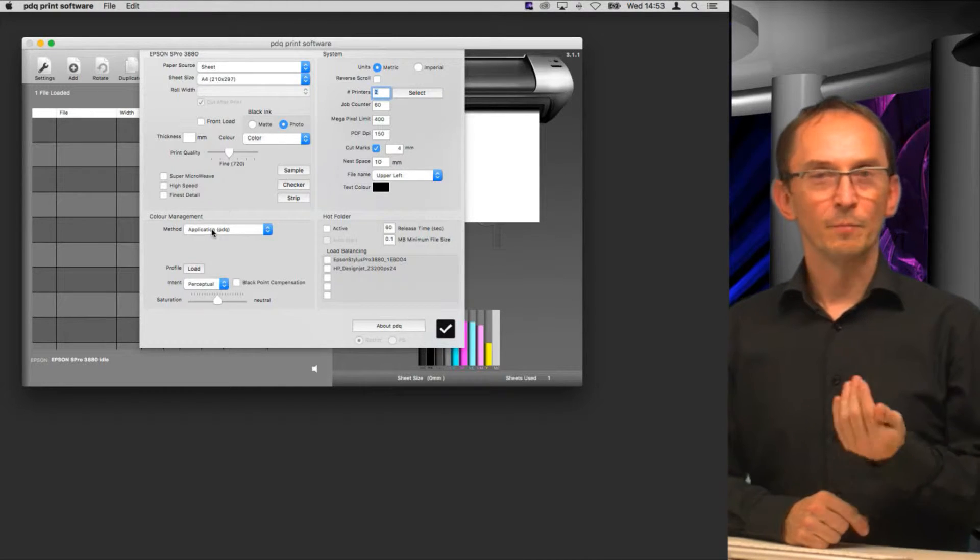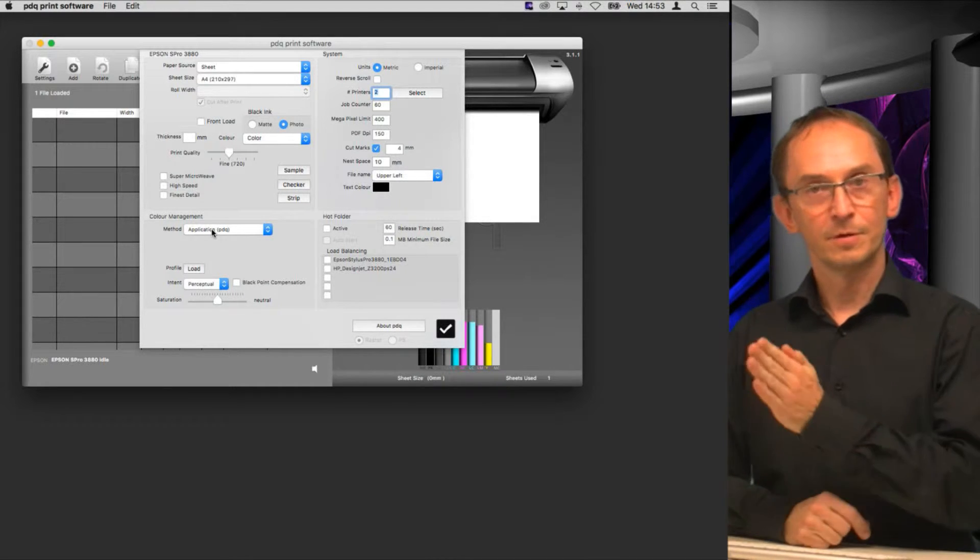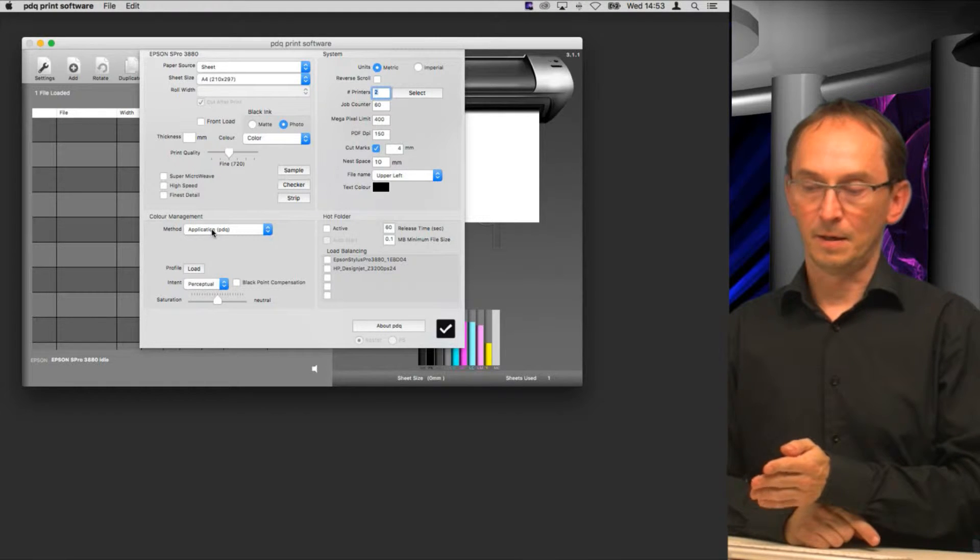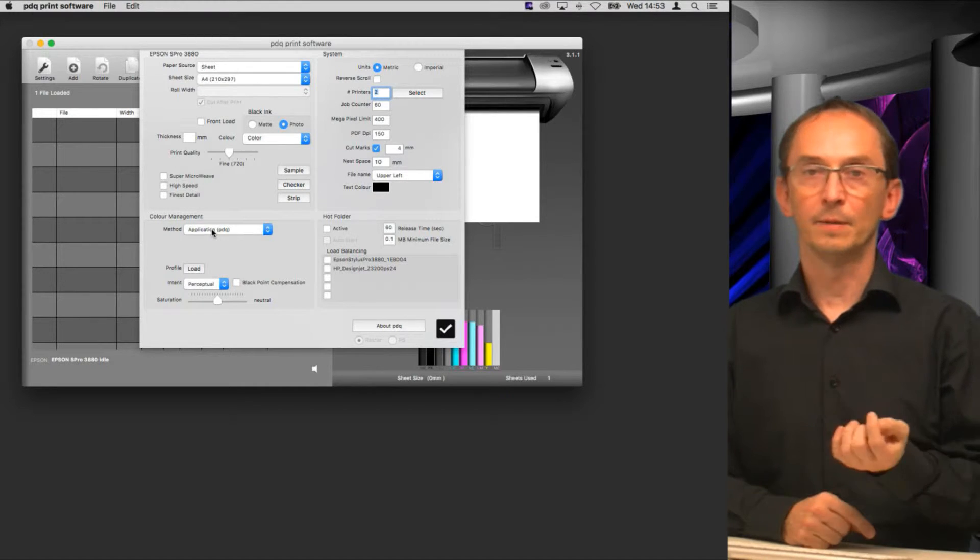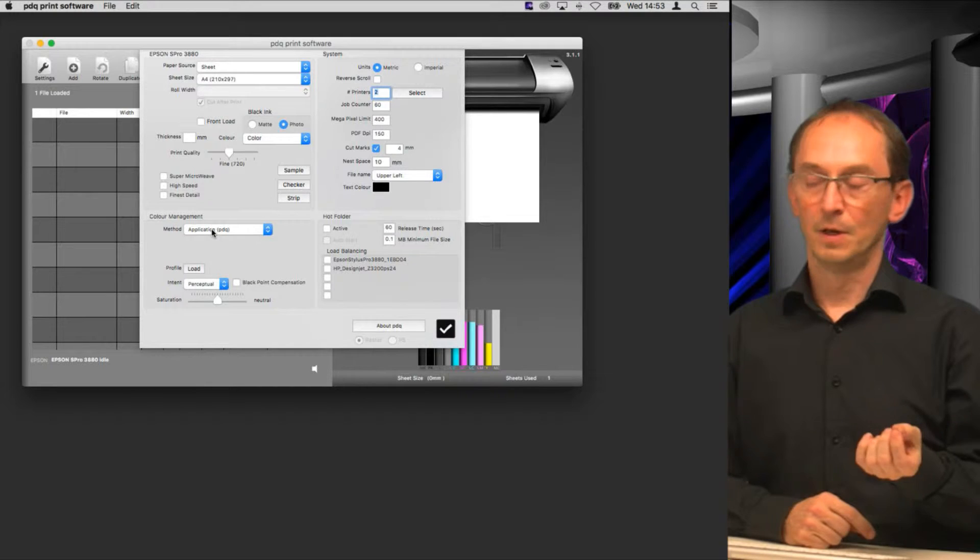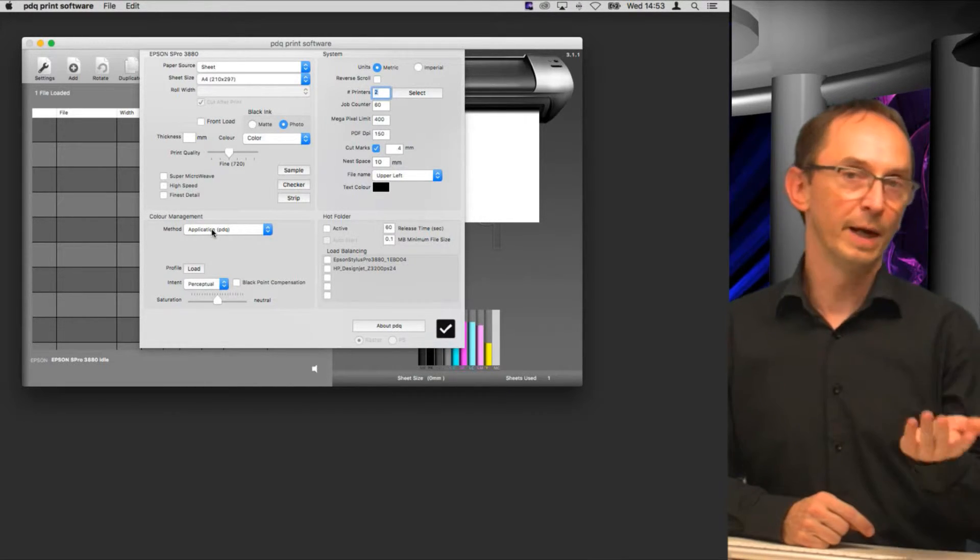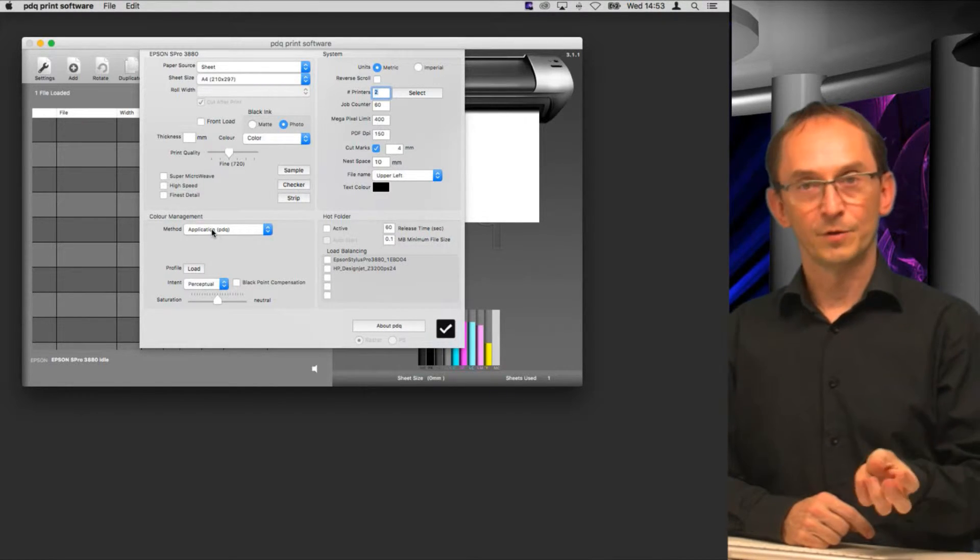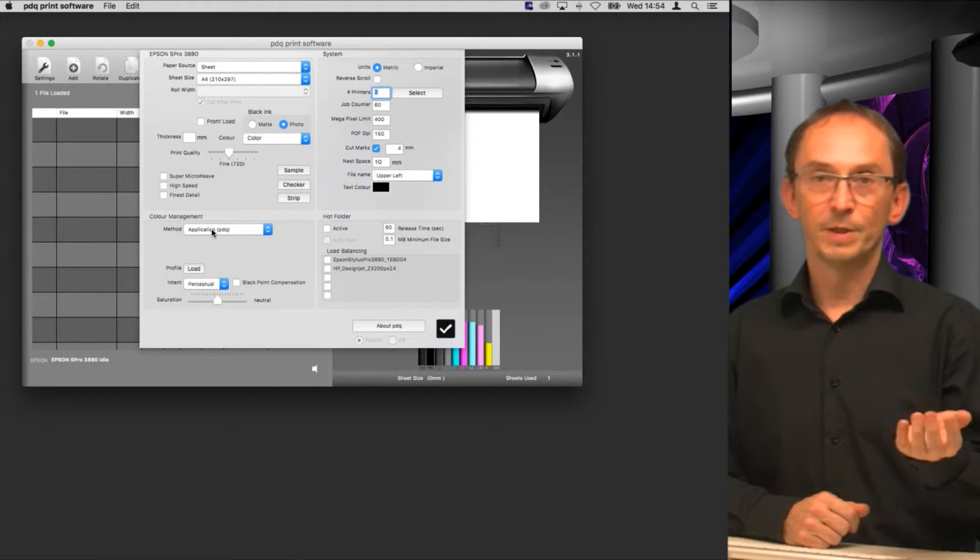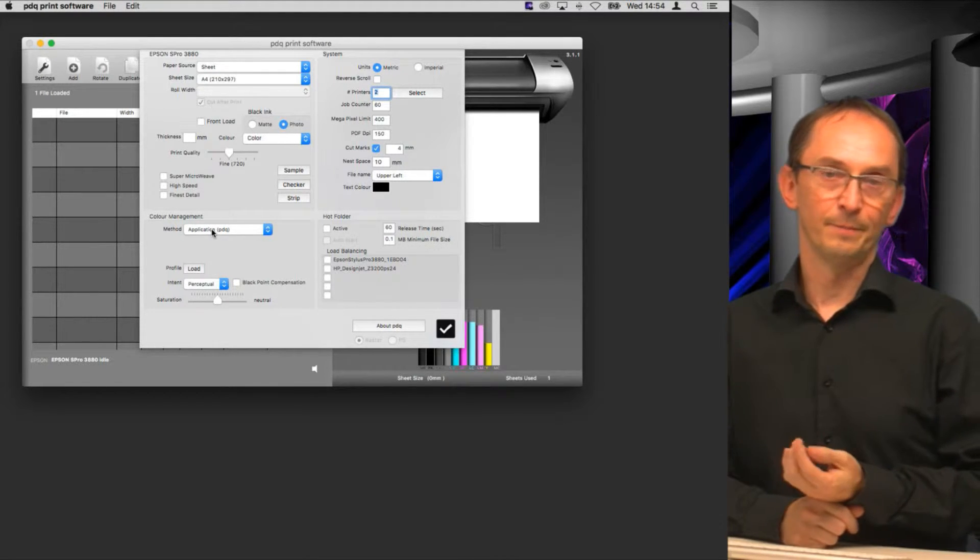Saying that a factory ICC profile would do that is never completely correct because your printer could be slightly different from the manufacturer's default profile. It could be because one of your print heads doesn't work as well anymore, or that your paper is slightly different. You might use a completely different brand of paper on PDQ than the official manufacturer's paper.